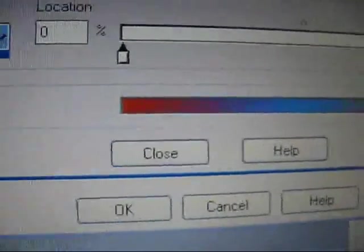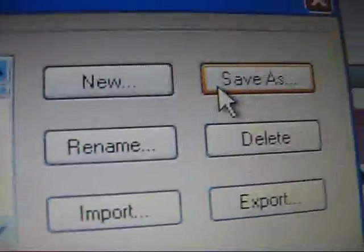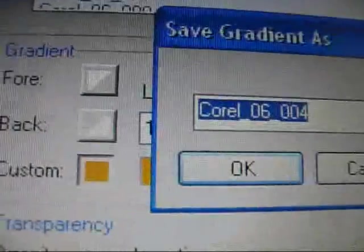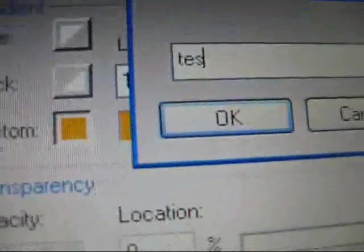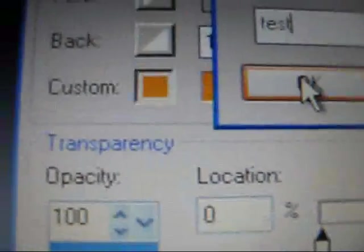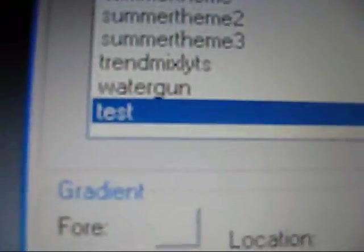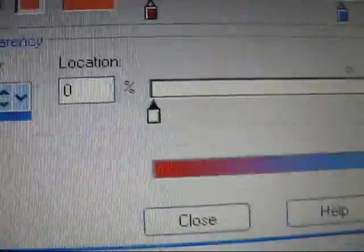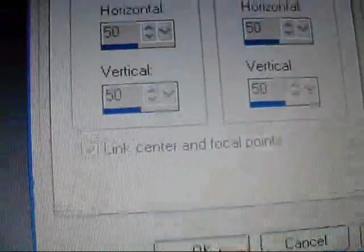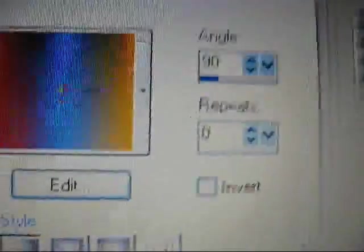So now that you have your gradient right here, all you have to do is hit Save As. I usually save mine so I can use it in the future. And I'm just going to save this one as test. And hit OK. So now your gradient is right there. So now just hit Close.